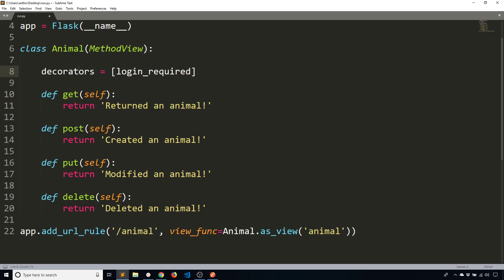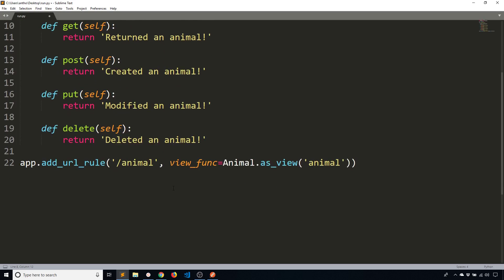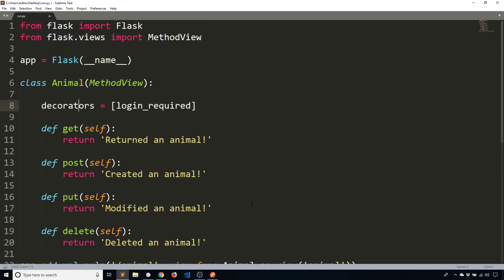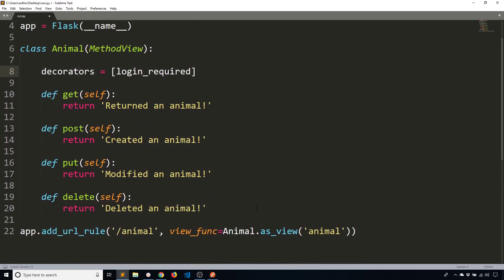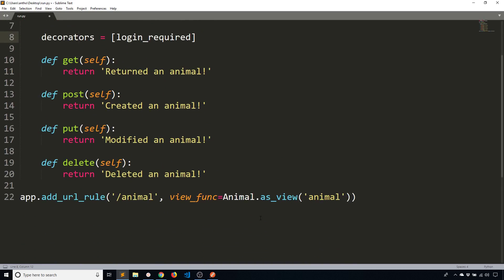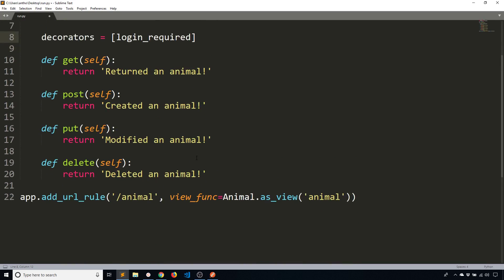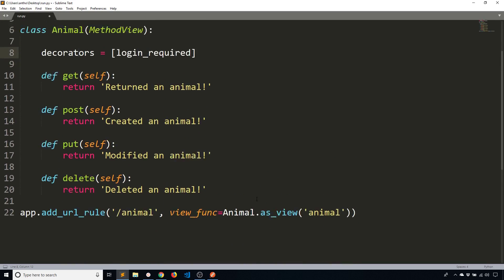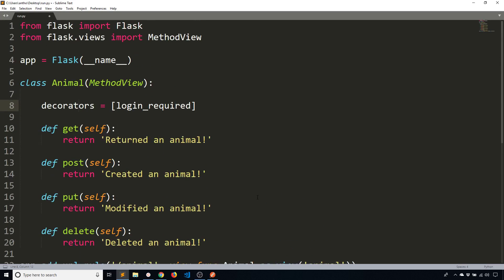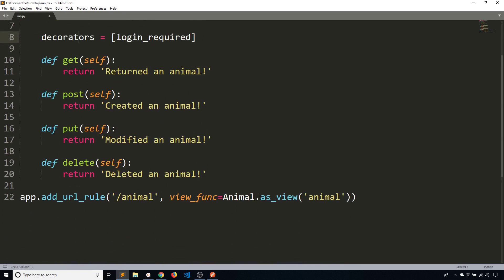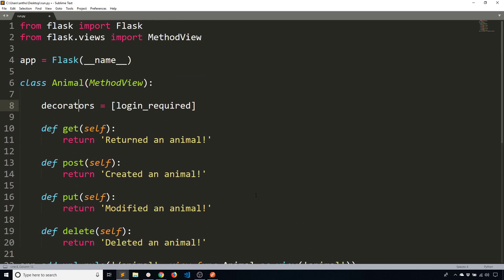So if you want to have different decorators for each method then you have to separate it out and create a different class. So everything in that class uses the same decorator. But if you're not using decorators or if everything has the same decorator then this may be a good approach for you because it just organizes things in a slightly different way.